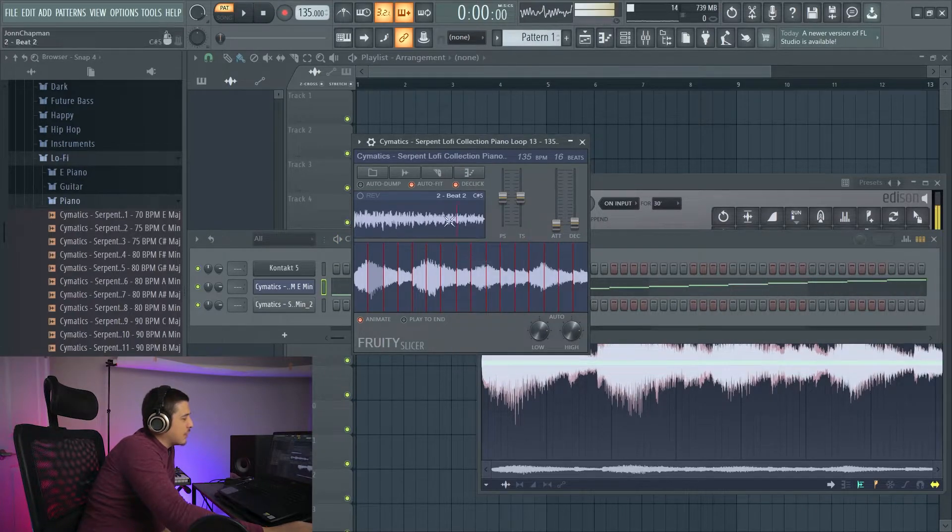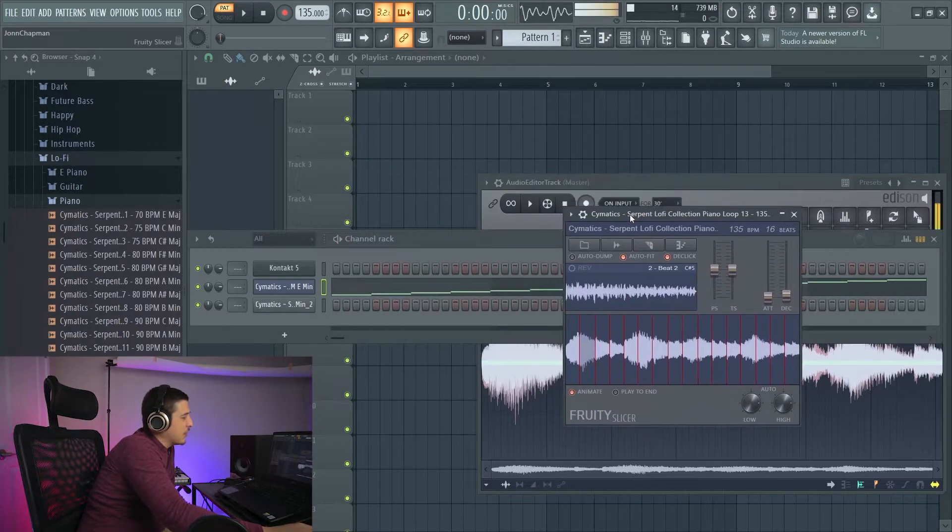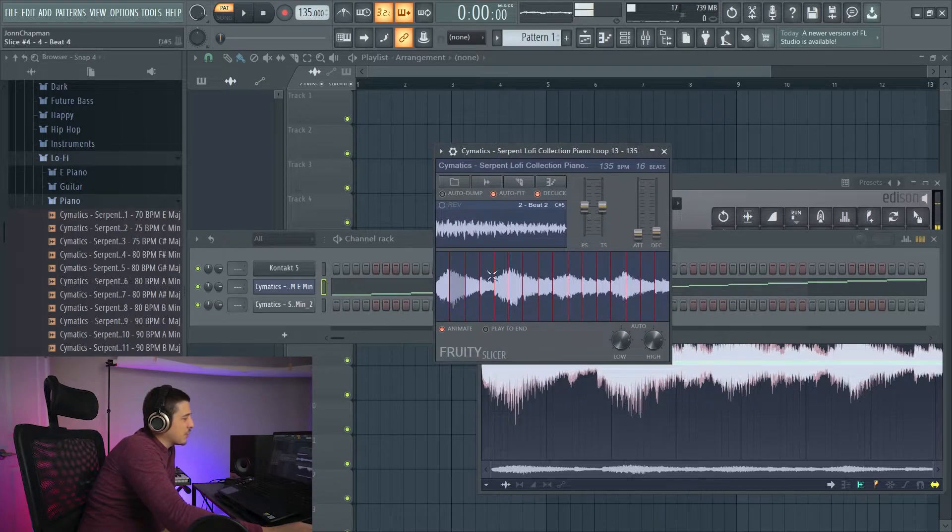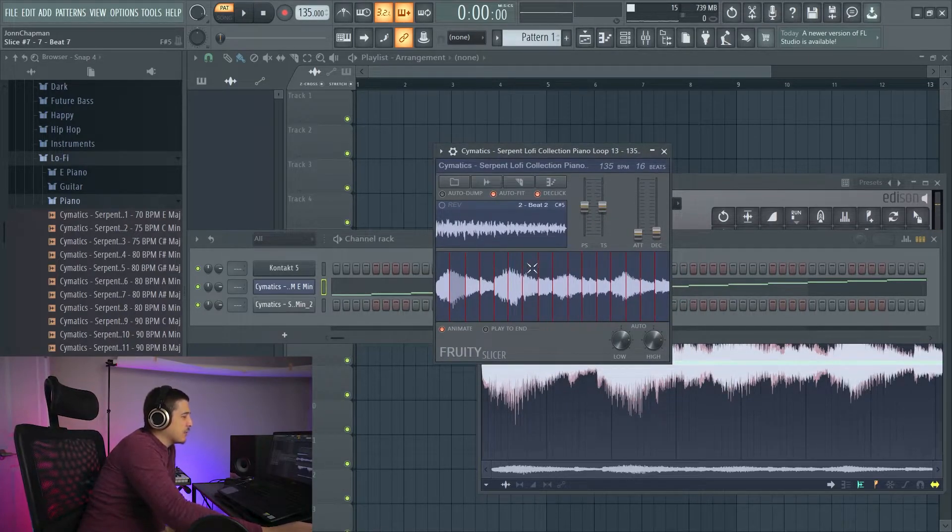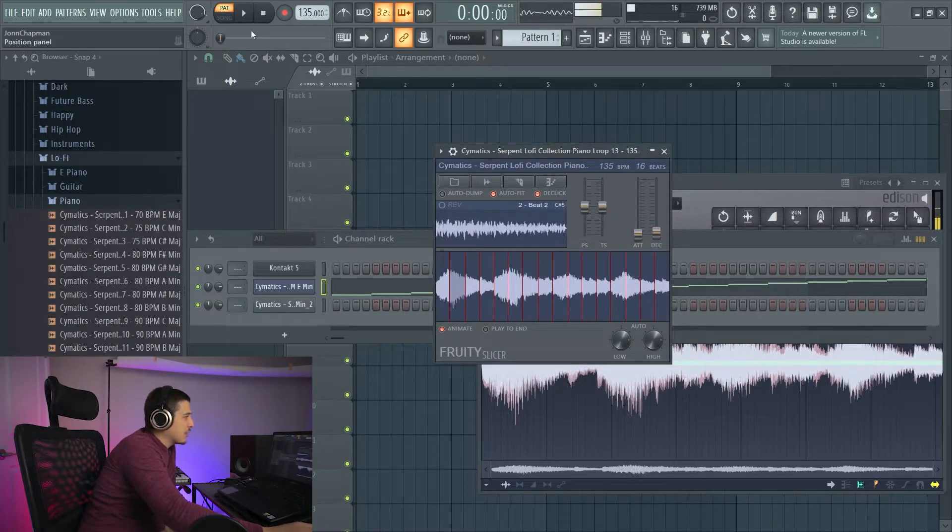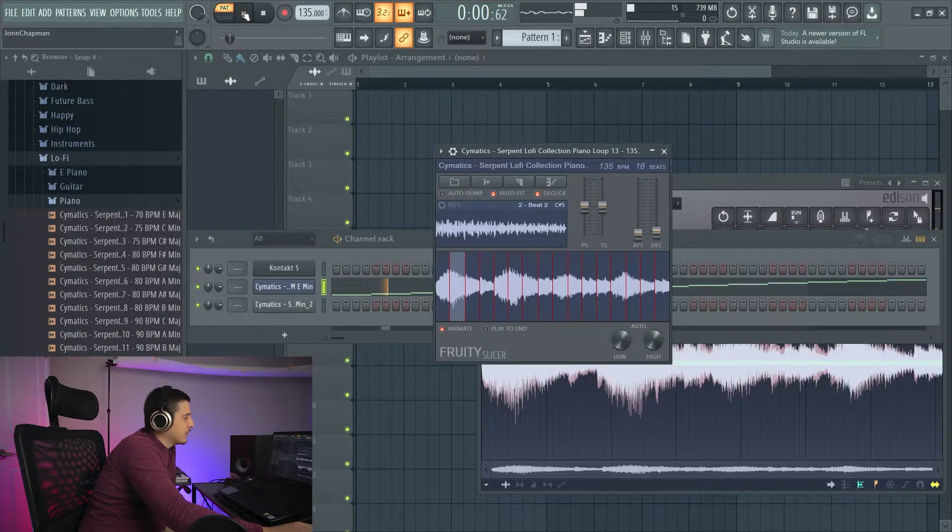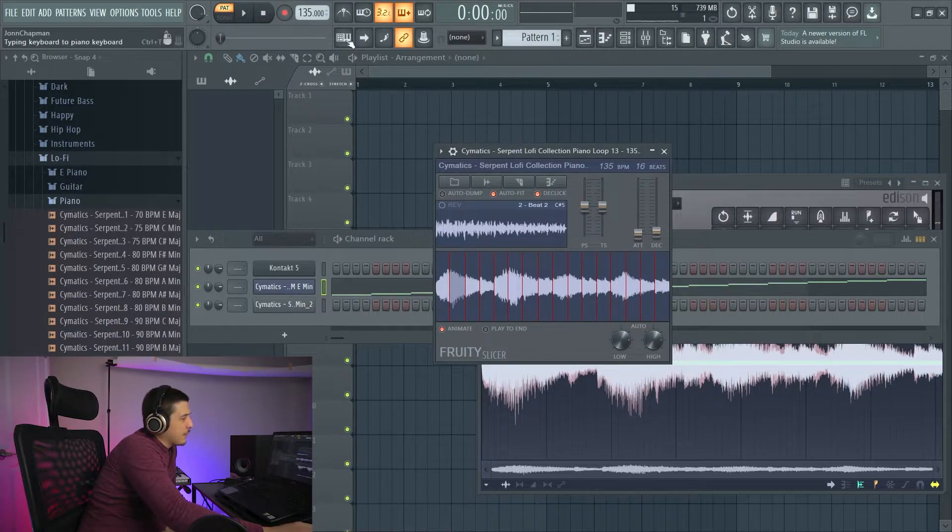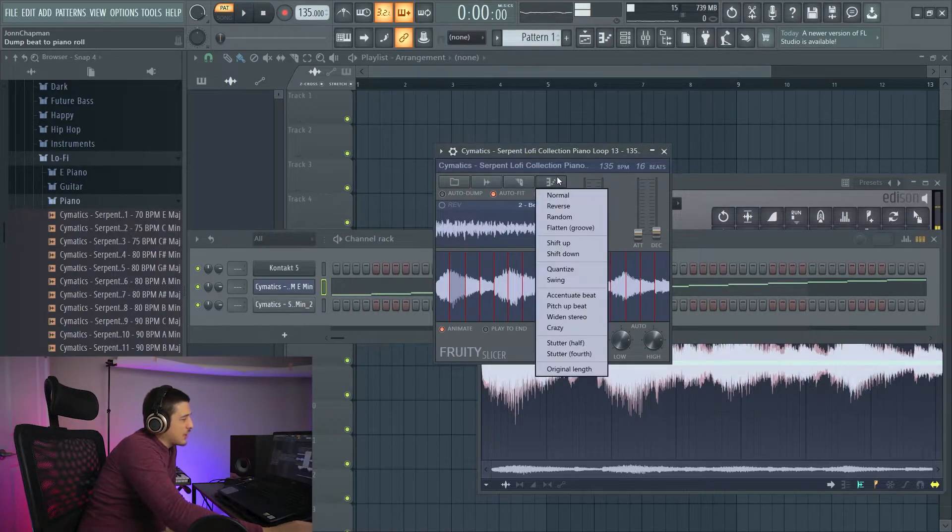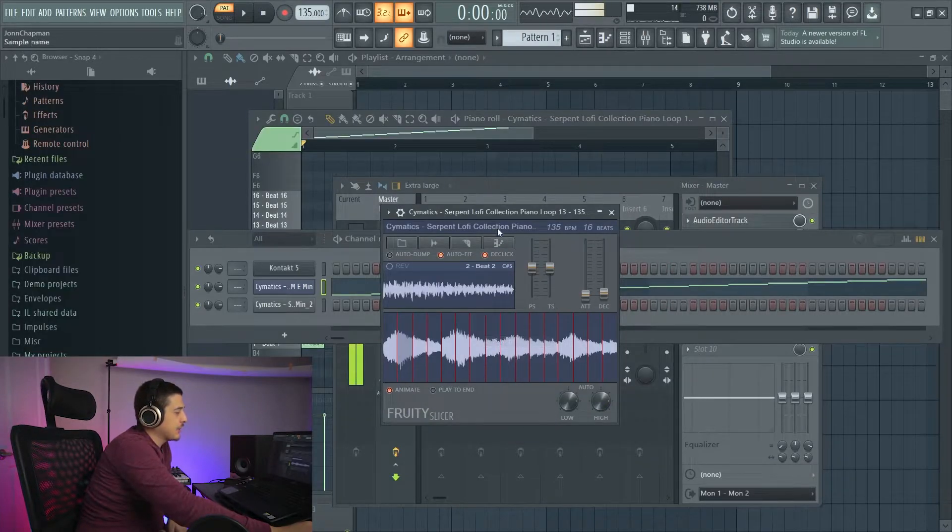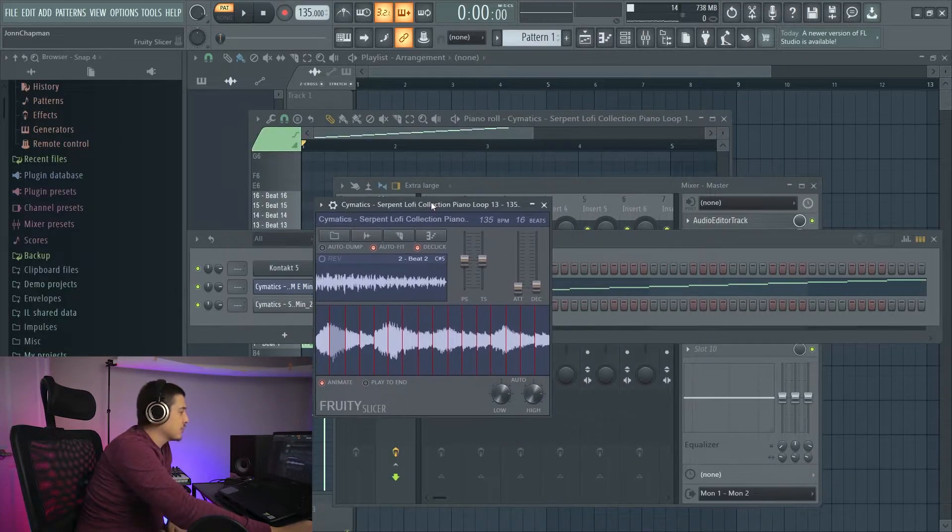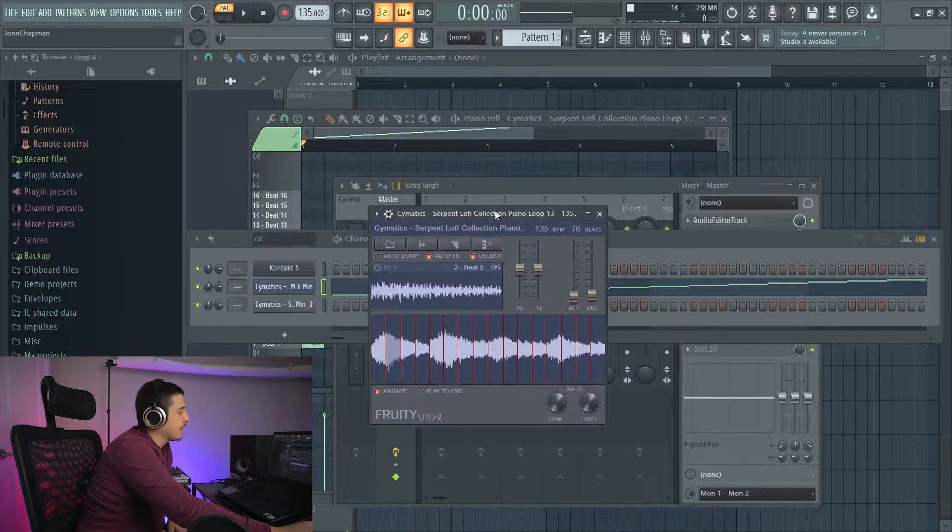We then have quantize, which if these weren't already on time, it would slap our cuts on time. But since they're already on time, we won't notice a difference. Then we have swing, which should give it a little bit of swing.